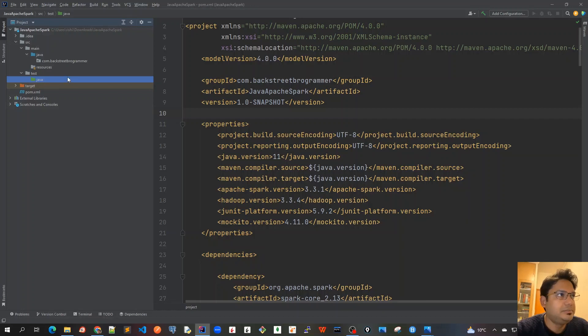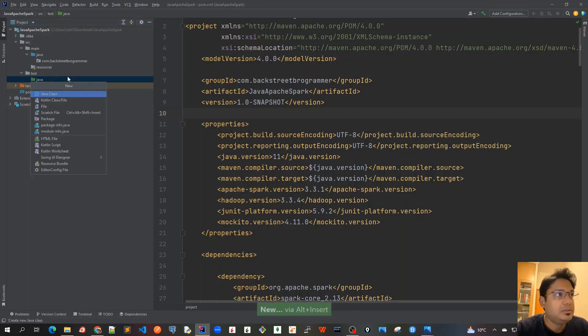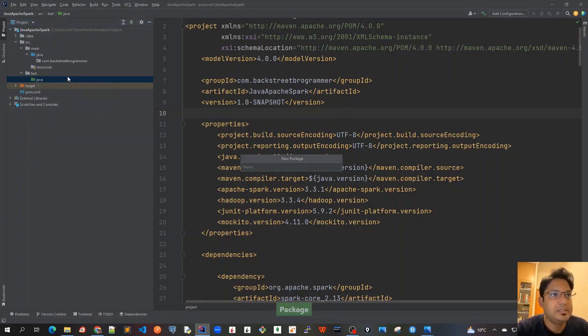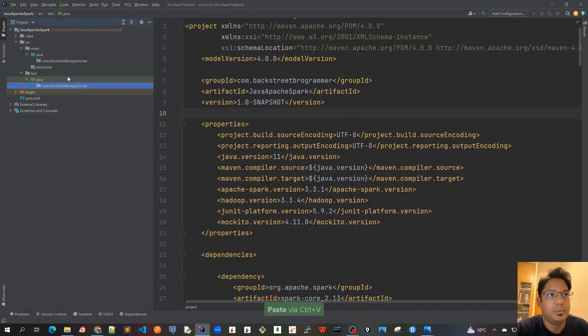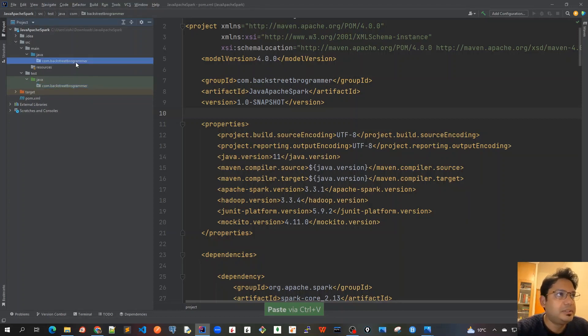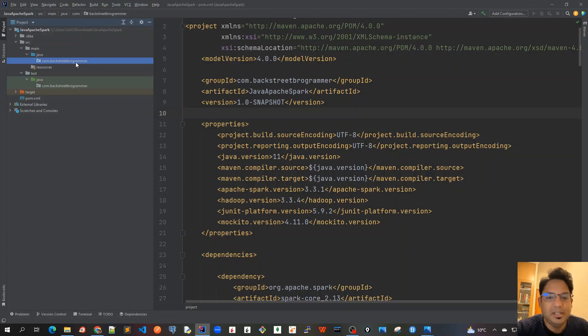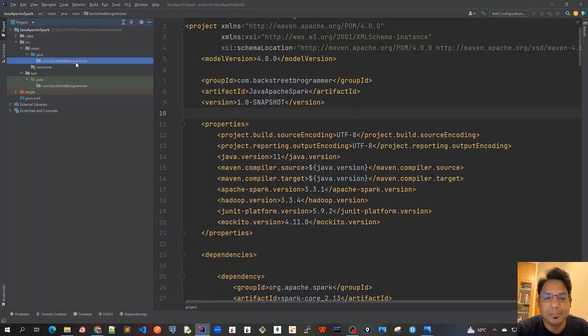Similarly I will create for the test java package as well. Alt insert, package, control V. So we created this, and for this chapter it's called chapter three Spark First Program, so let's create the package similarly. We will have separate packages for separate chapters.